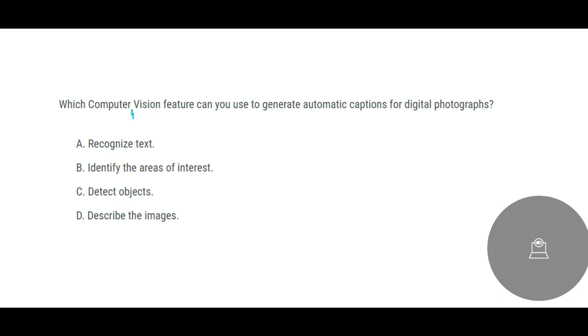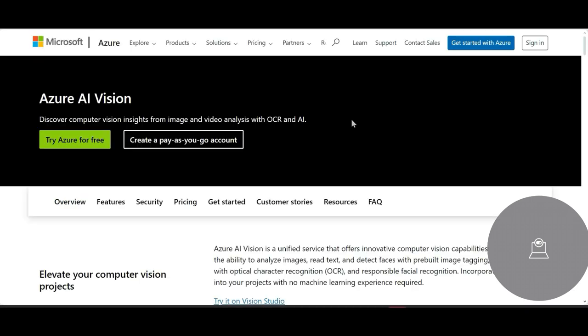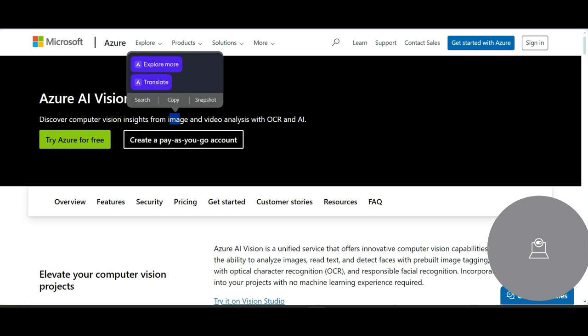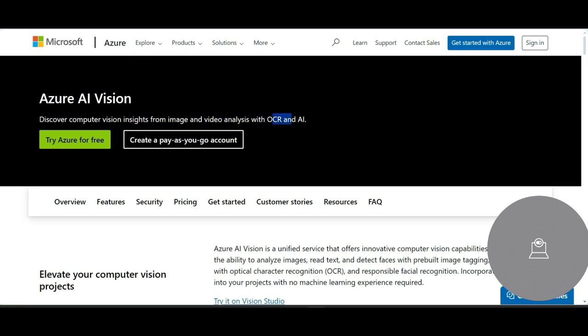Which Computer Vision feature can you use to generate automatic captions for digital photographs? Suppose you have a photograph and then you say, okay, this is a photograph of a happy child or a child playing with toys. You want to put that kind of automatic caption. So Vision is called Azure AI Vision and it is a computer vision for images and video analysis with OCR and AI.